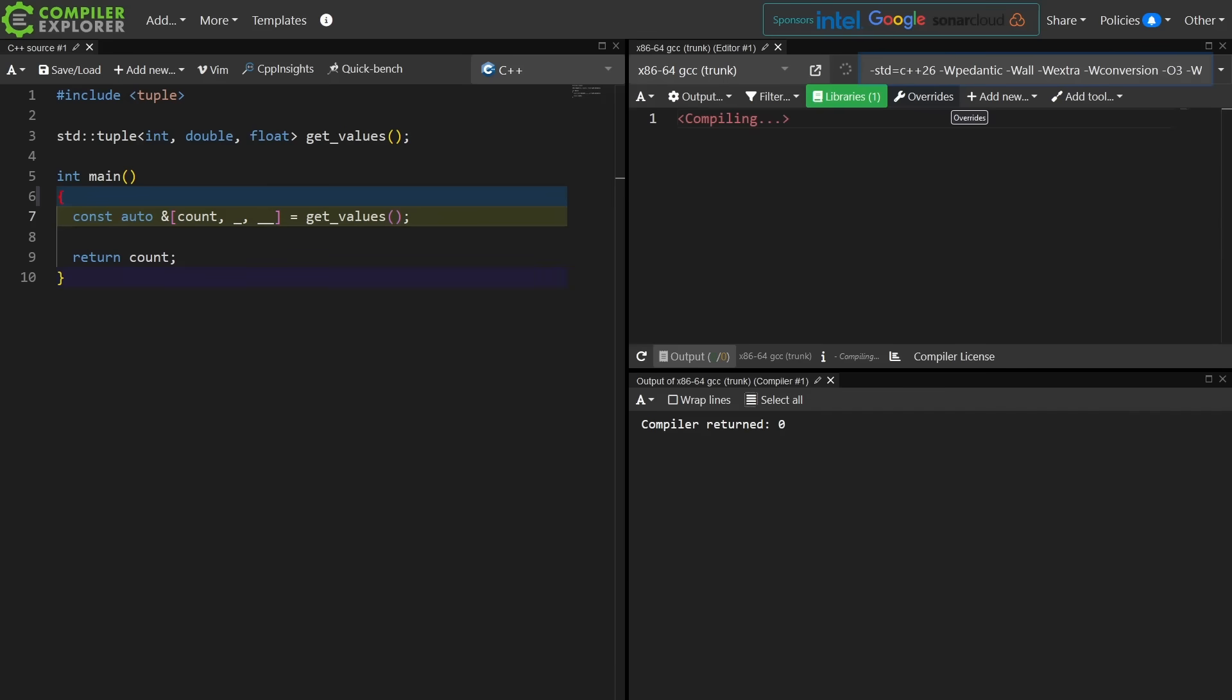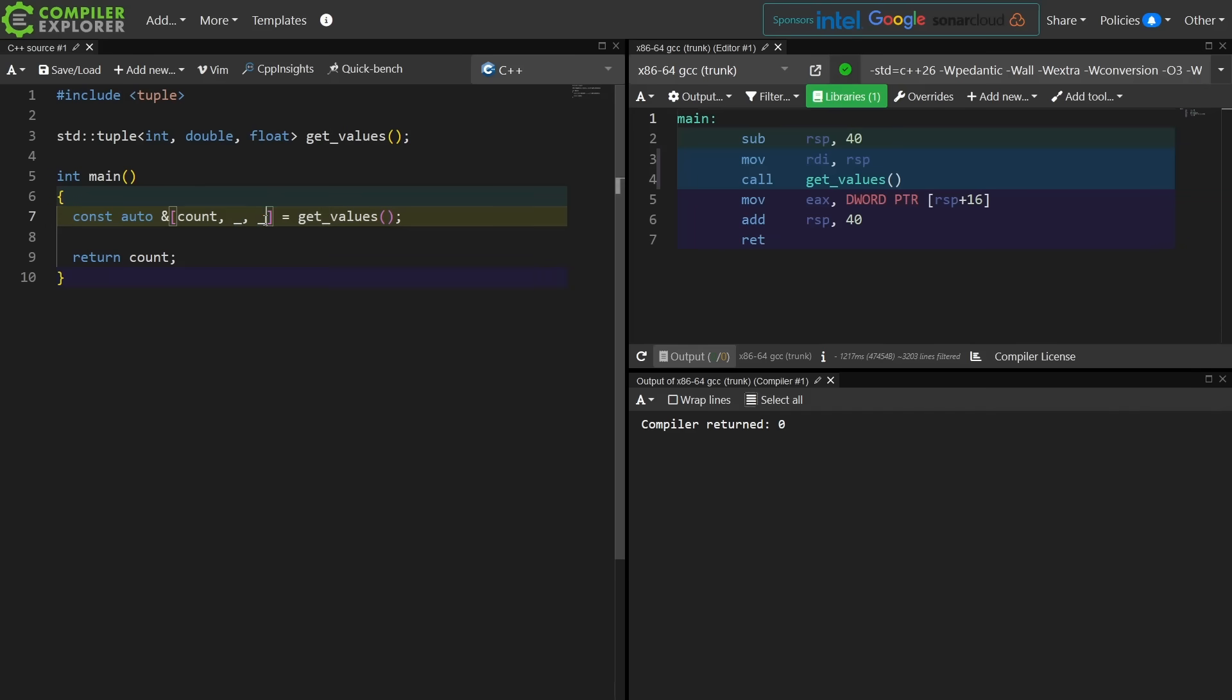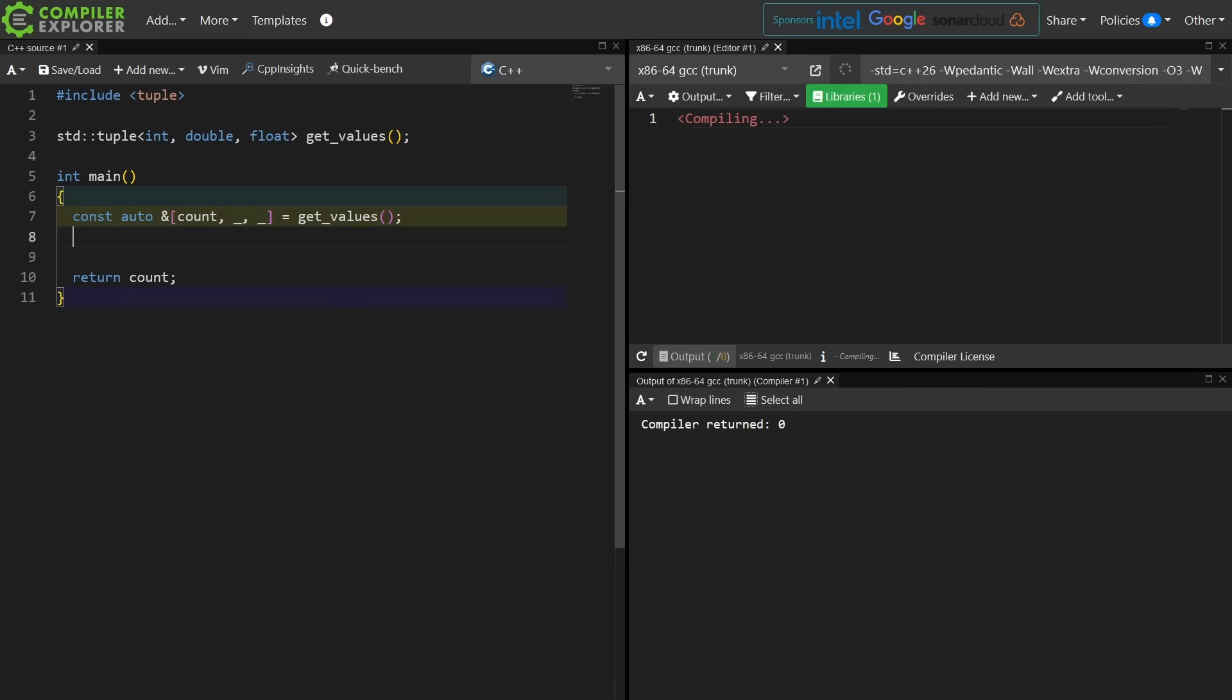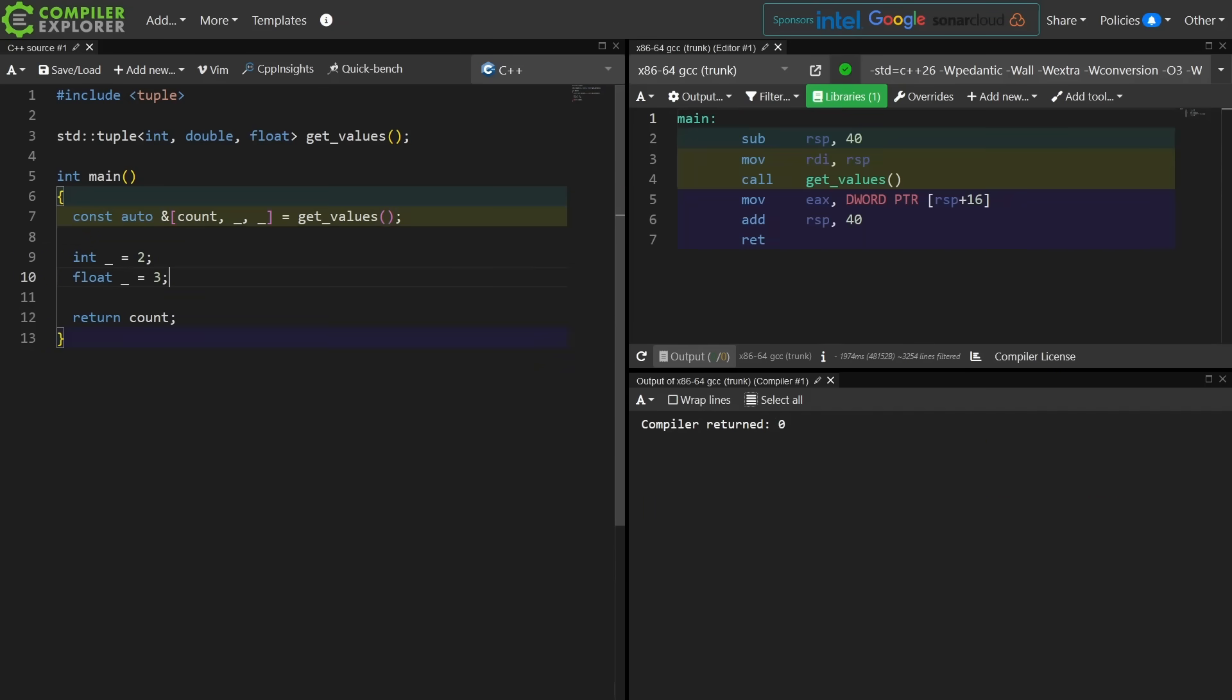This brings us to the C++26 feature, and that is that we actually have a placeholder name now in C++. I can actually declare these two things to have the same name. This is now valid C++.